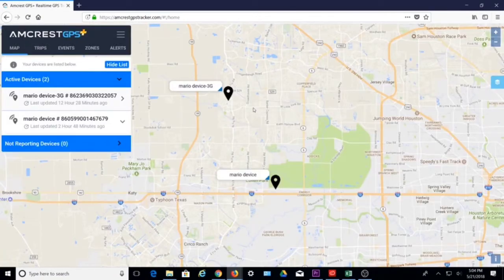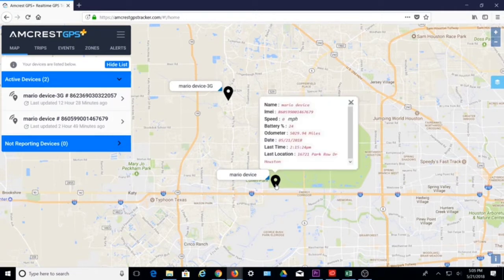After logging in, the main screen will display with a view of the map. By default, an asset icon or location tag will be displayed, indicating the geo position of your device. Clicking on the icon will bring up the most recent information for the asset, such as name, latest speed, battery level, odometer, date, and last time and location for the device.